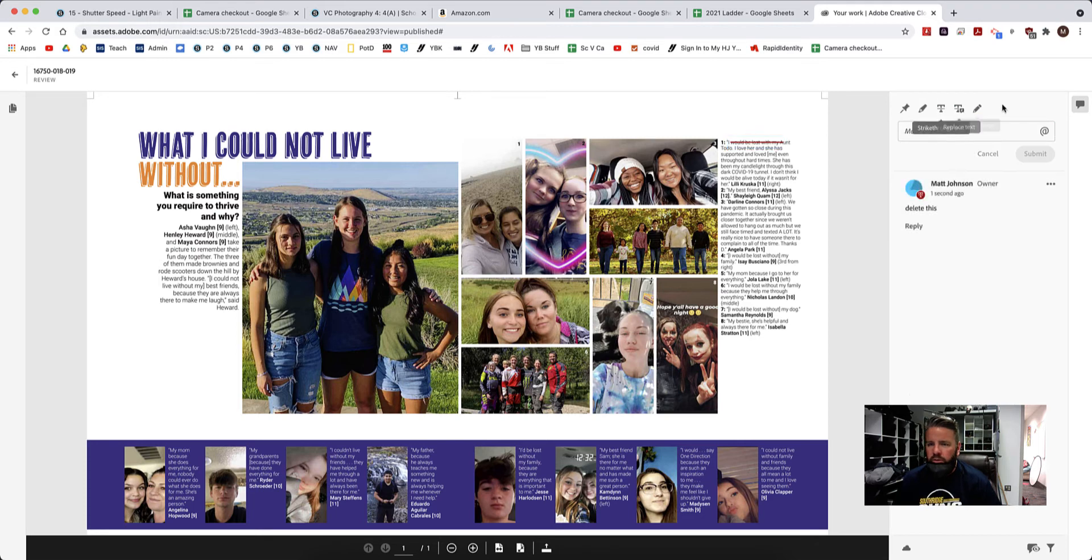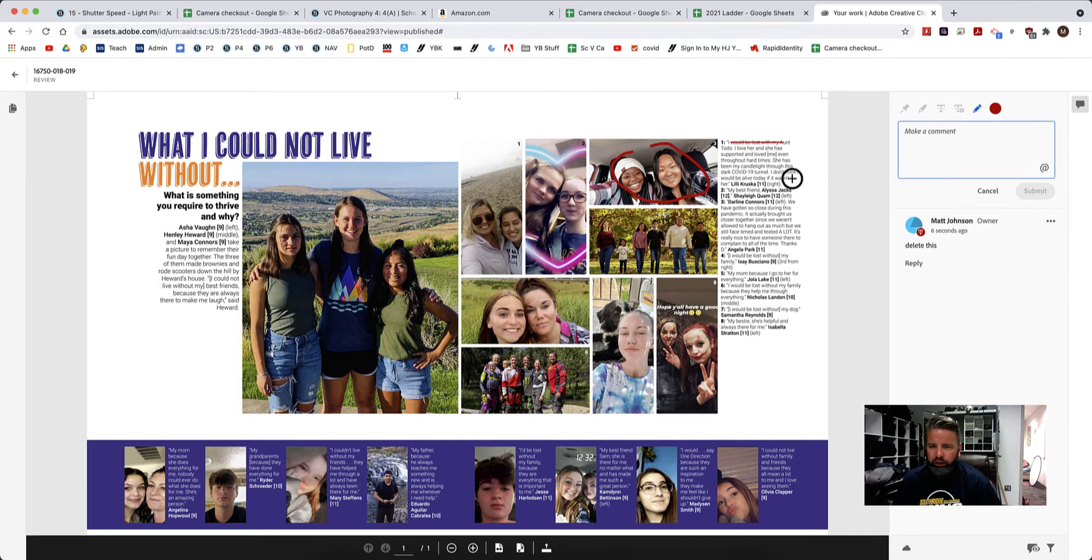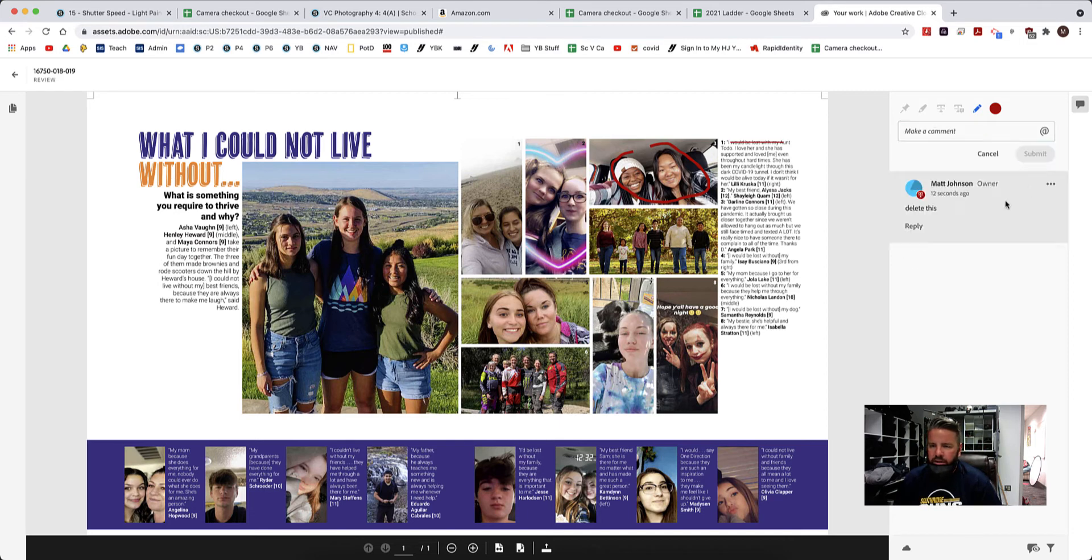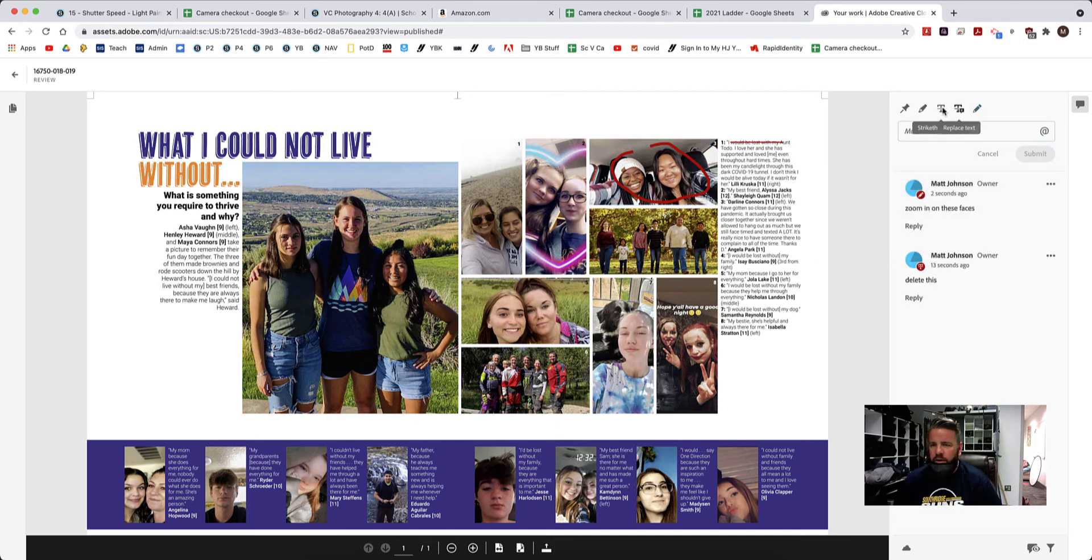But since it's a strike through, you can draw a shape and come in here and be like, you could draw that and you could leave a comment that says, zoom in on these faces and hit submit. And you can make all kinds of edits and comments with all these little buttons right here.